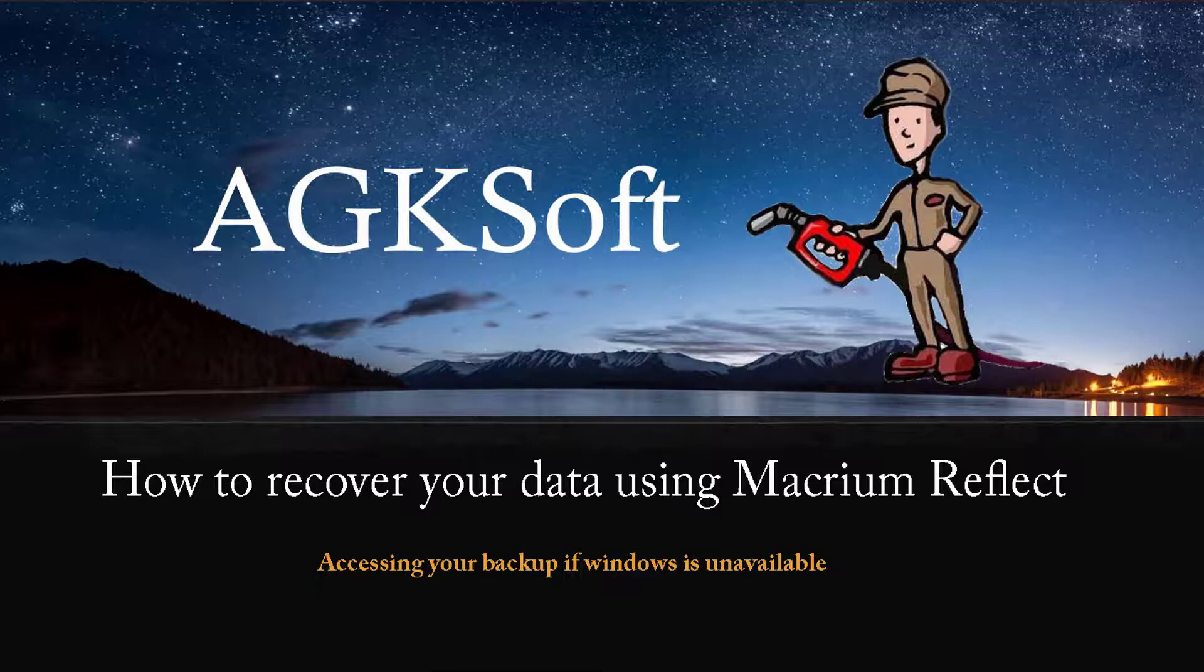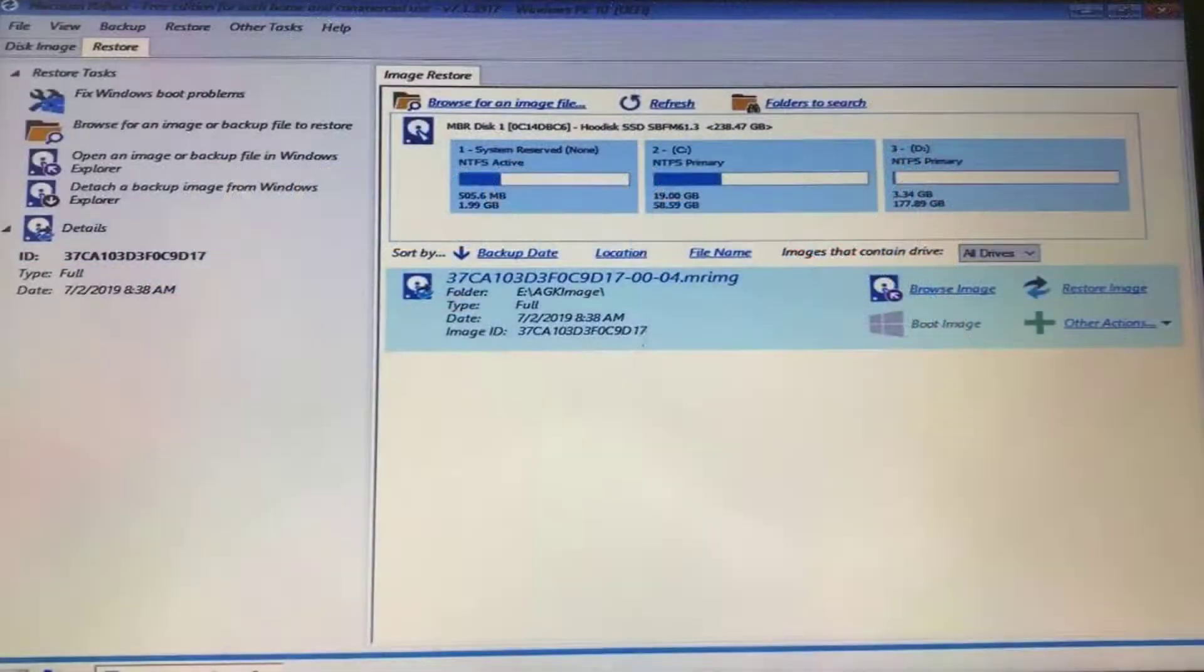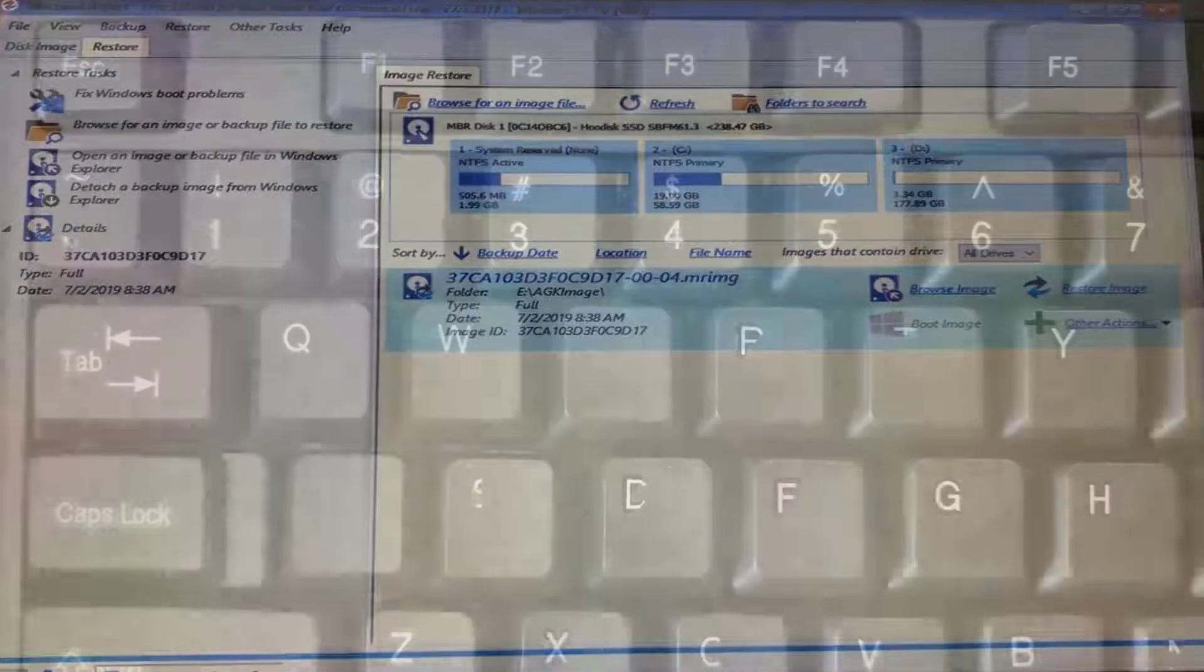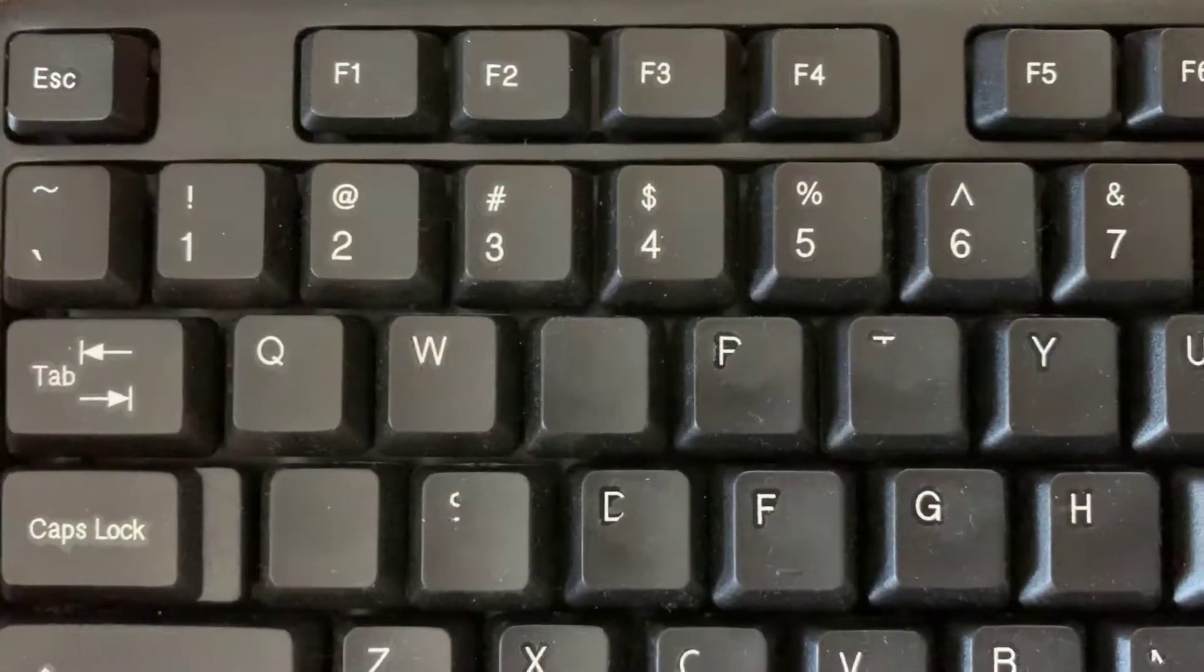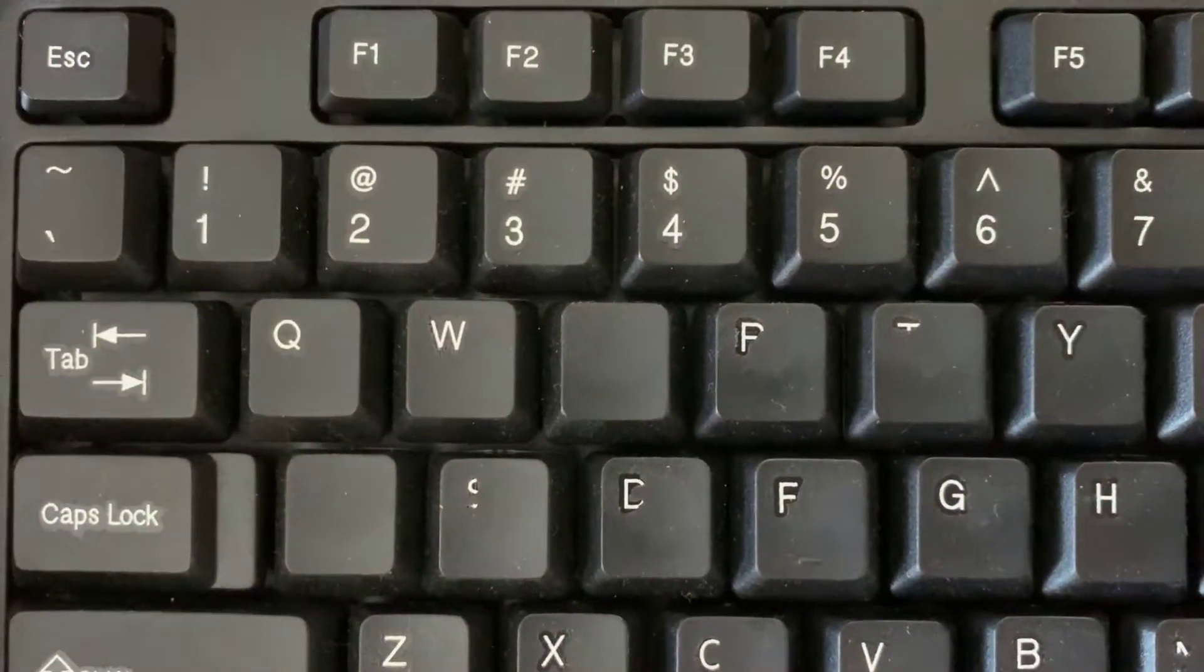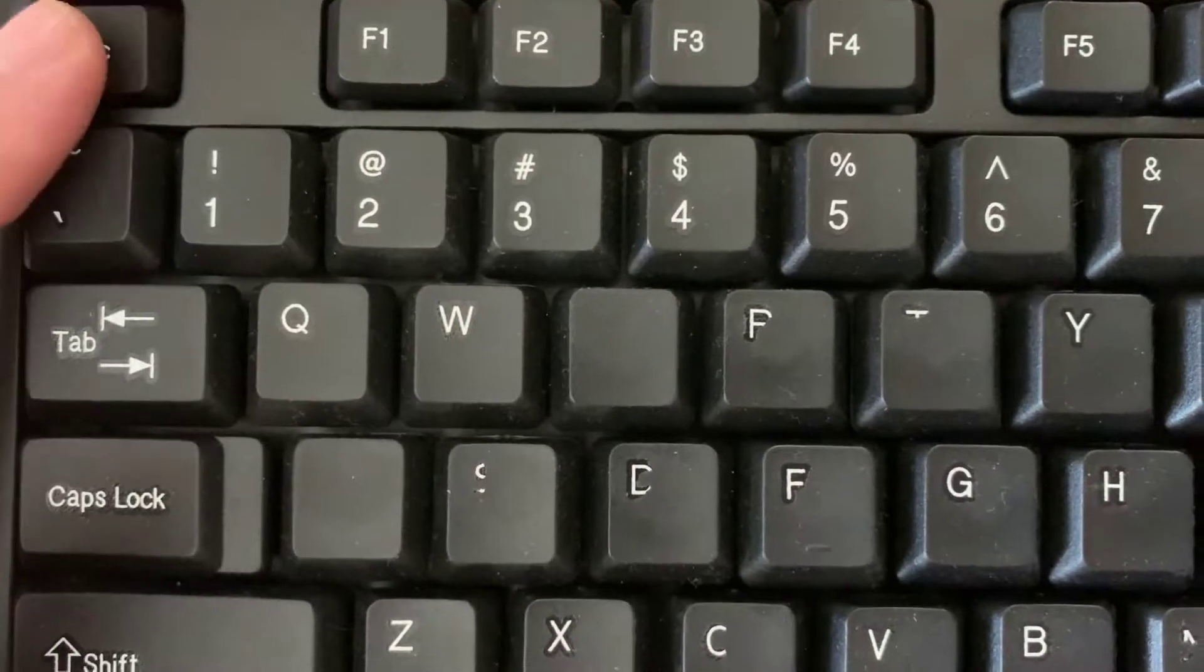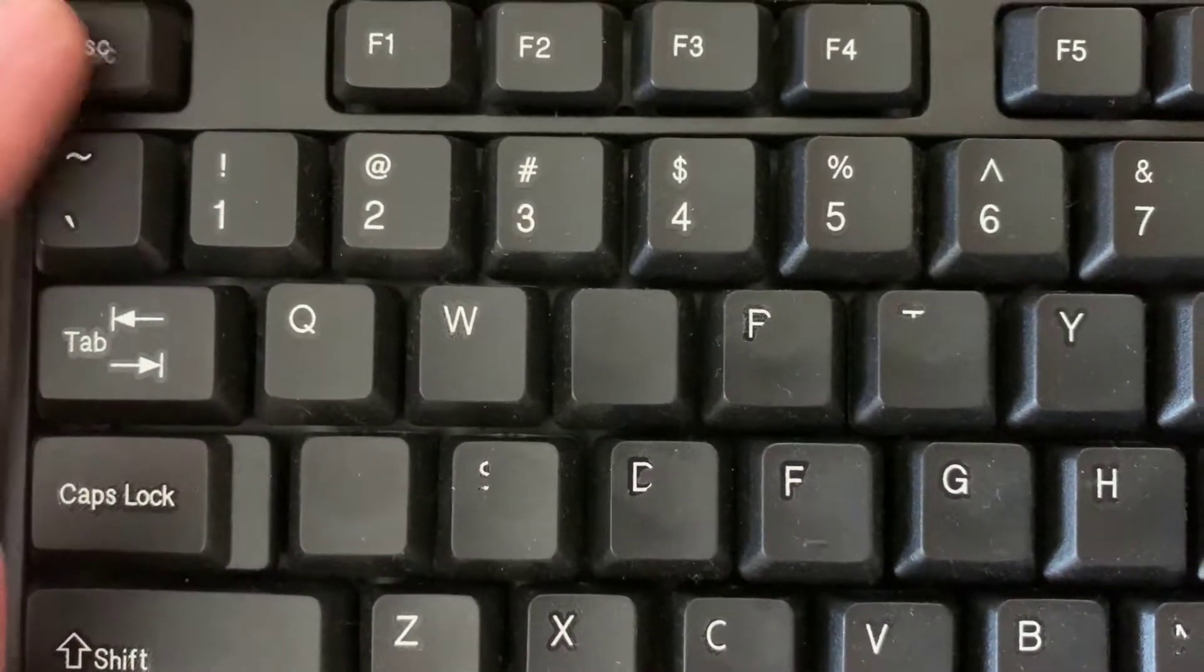If your PC isn't already booting to the Macrium Reflect window, you're going to reboot it and hit the Escape key until the BIOS pops up.